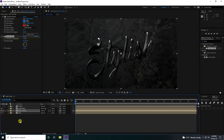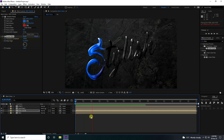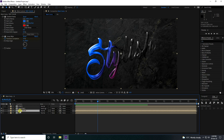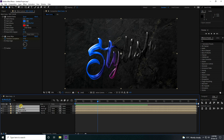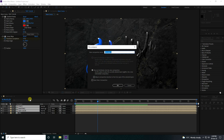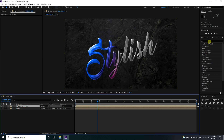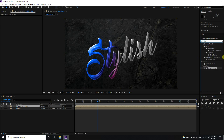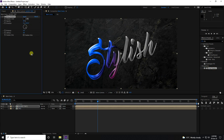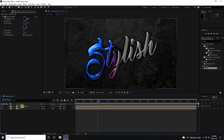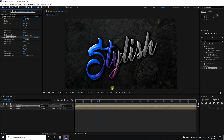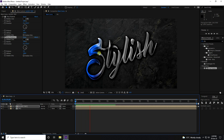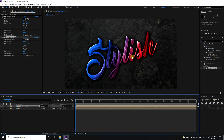Select all three layers — text, mapping, and text color — right-click and precomp them as 'Glossy Text'. Apply Drop Shadow to the Glossy Text layer. Set opacity to 100, keep the direction as is, and set softness to 100. Duplicate it with Ctrl+D for a stronger shadow. That's my beautiful text effect with colorful animation.